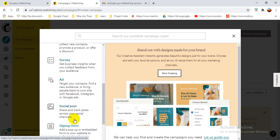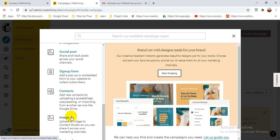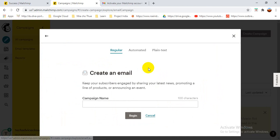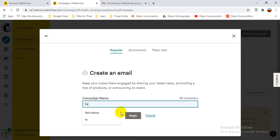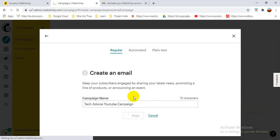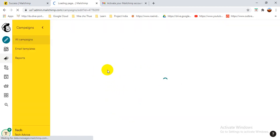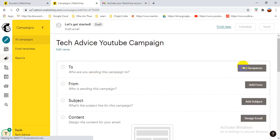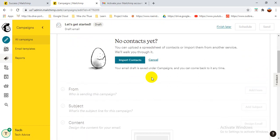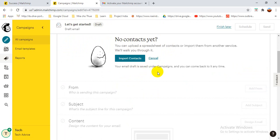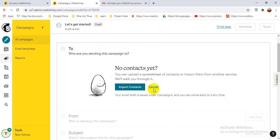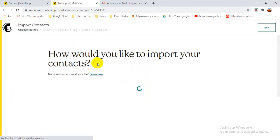Now we have to create a campaign. When I click 'Create Campaign' I can see options: Email, Customer Journey, Email Template, Landing Page, Survey, Ad — multiple types of campaigns. I'm selecting Email. Then 'Create an Email' appears. For the campaign name I write 'Take Advice YouTube Campaign'. Now I'm setting up the email — under 'To' (the recipients), since I don't have a contact list yet it's showing blank, asking to import contacts.